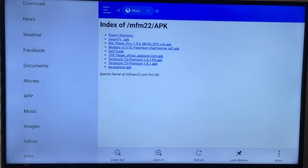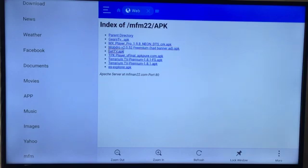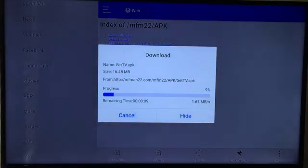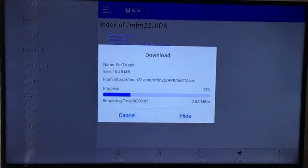Then you will see the list of APKs that I currently have up there. What you want to do is, it's right here labeled SET TV dot APK. You want to click that, it will start to download instantly.